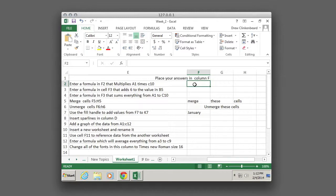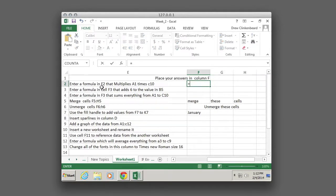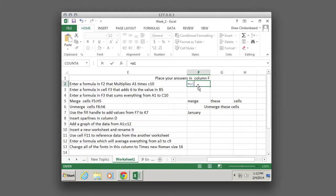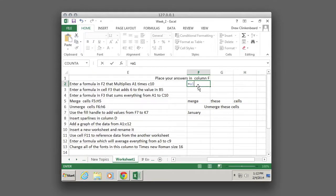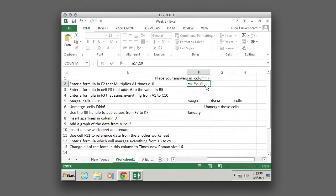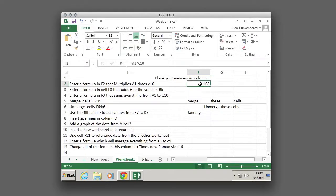So we'll click in there, hit equals to start a function, and this says enter a formula in F2 that multiplies A1 times C10. So we can type A1 times C10. And you see the colors change to let us know what we're working on. We can hit enter and that works just fine.